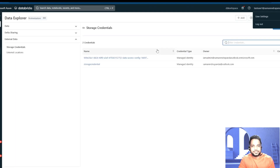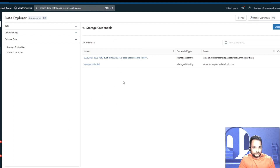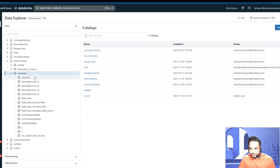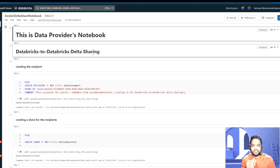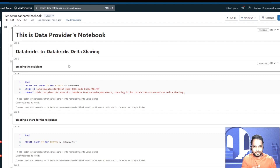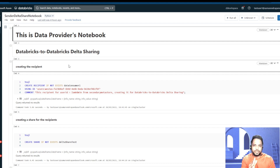Now I'm quickly getting to my data provider account — test user one is the data provider. I have already created a few tables. In my test DB, I have many tables, and flight_data is the table that I would like to share with the data recipient. We are looking into the Databricks-to-Databricks Delta Sharing mechanism, so when I'm at the data provider end, I really need to understand where I would like to send the data. For that, I need to get the unique ID of the Unity Catalog Metastore where I would like to share the data.